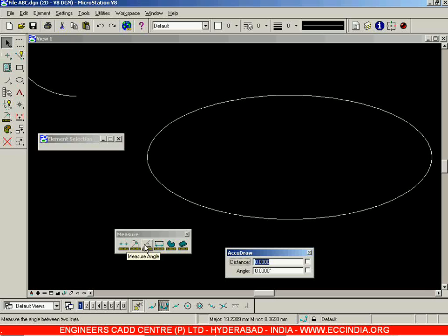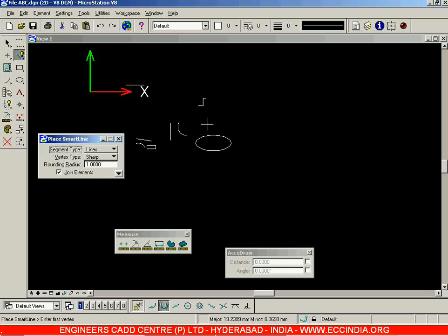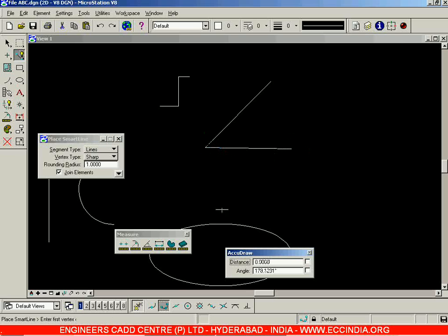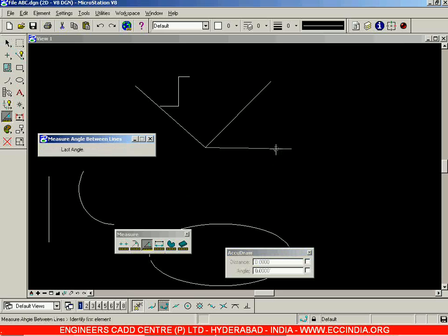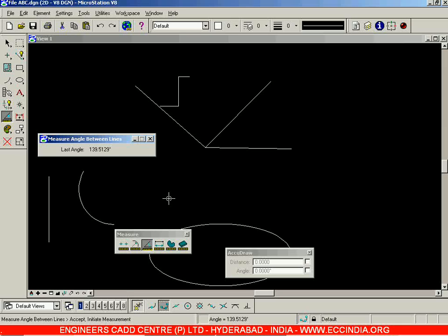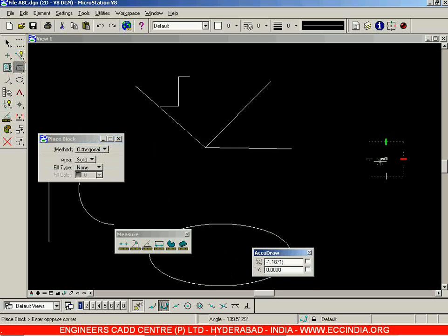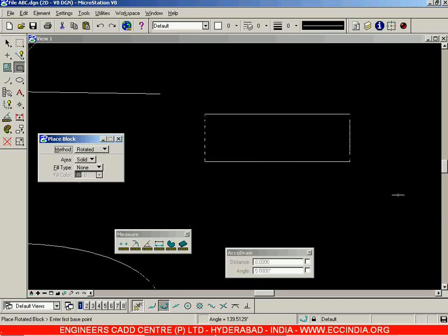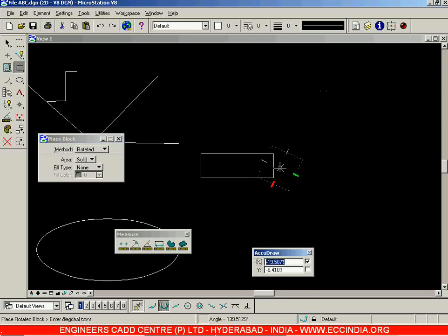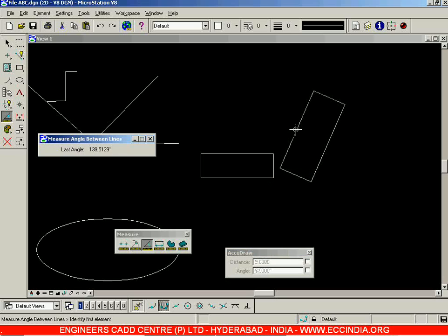The next option is Measure Angle. With lines drawn at various angles, select Measure Angle and click two lines — the angle between them is given as 46.0685 degrees. Clicking a third line gives a cumulative angle of 139.5129 degrees. You can also measure the angle between two rectangles. Selecting both rectangles gives an angle of 113.6294 degrees.